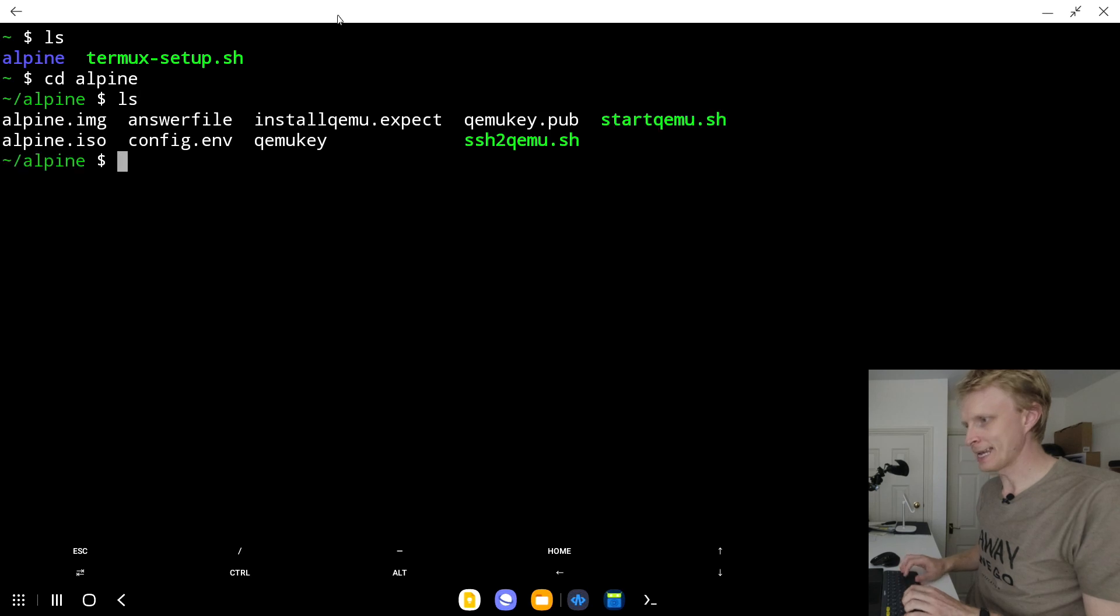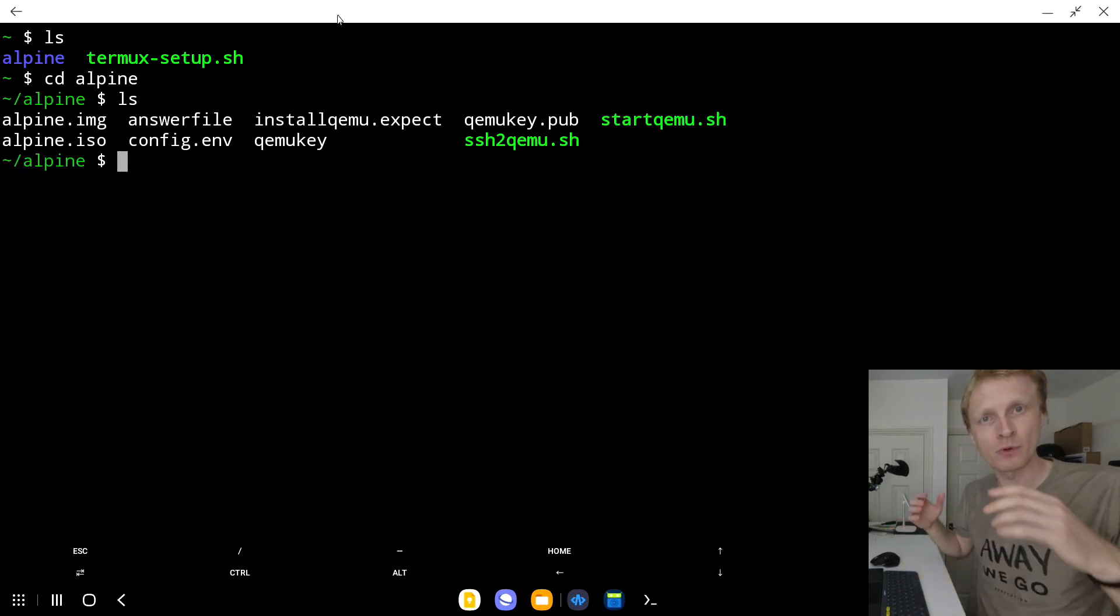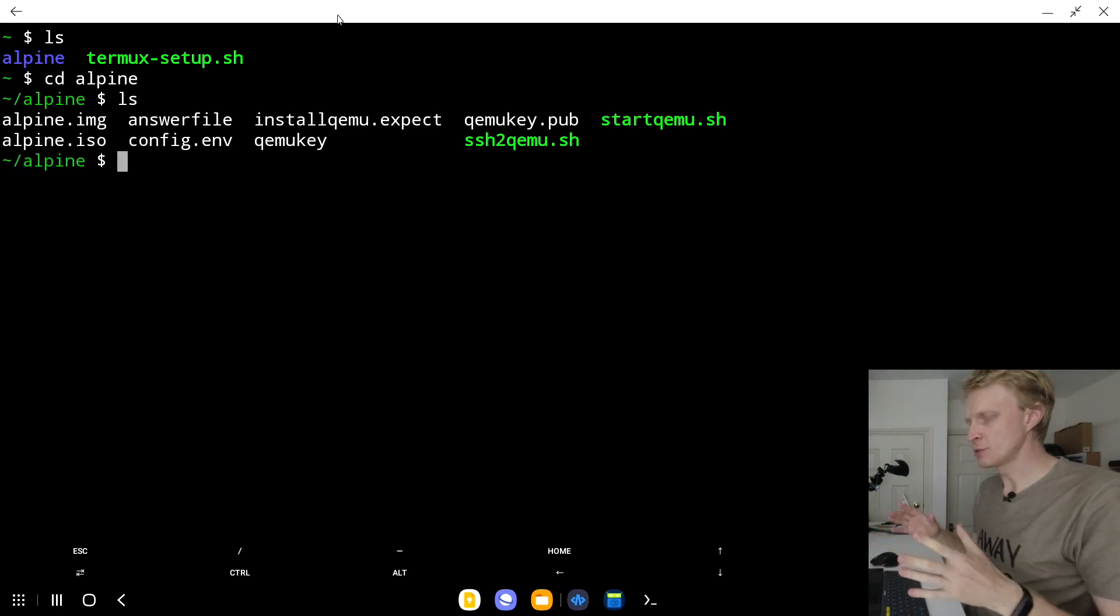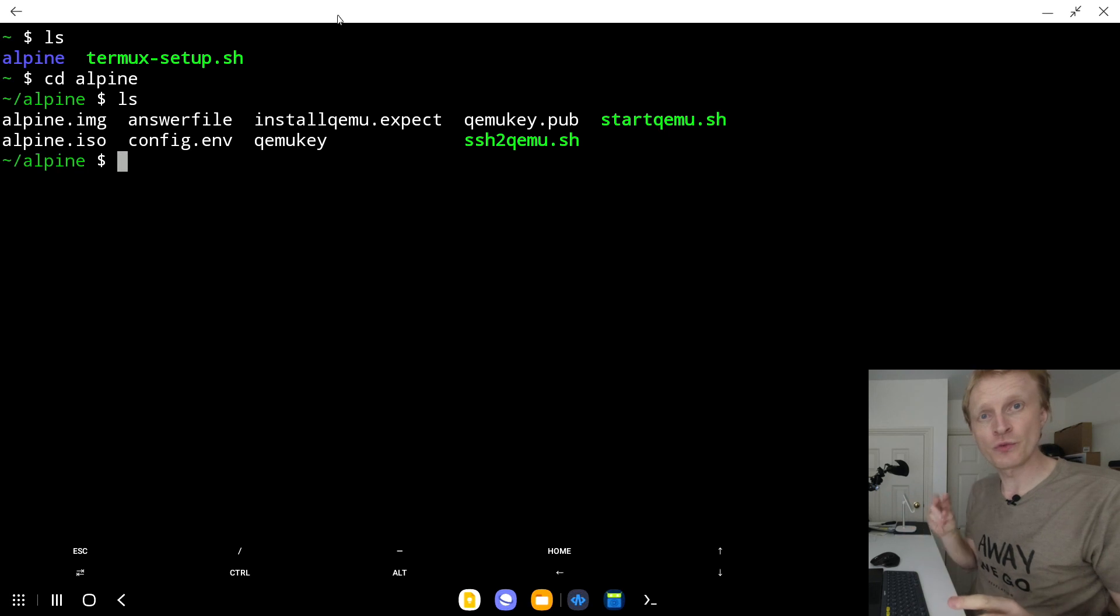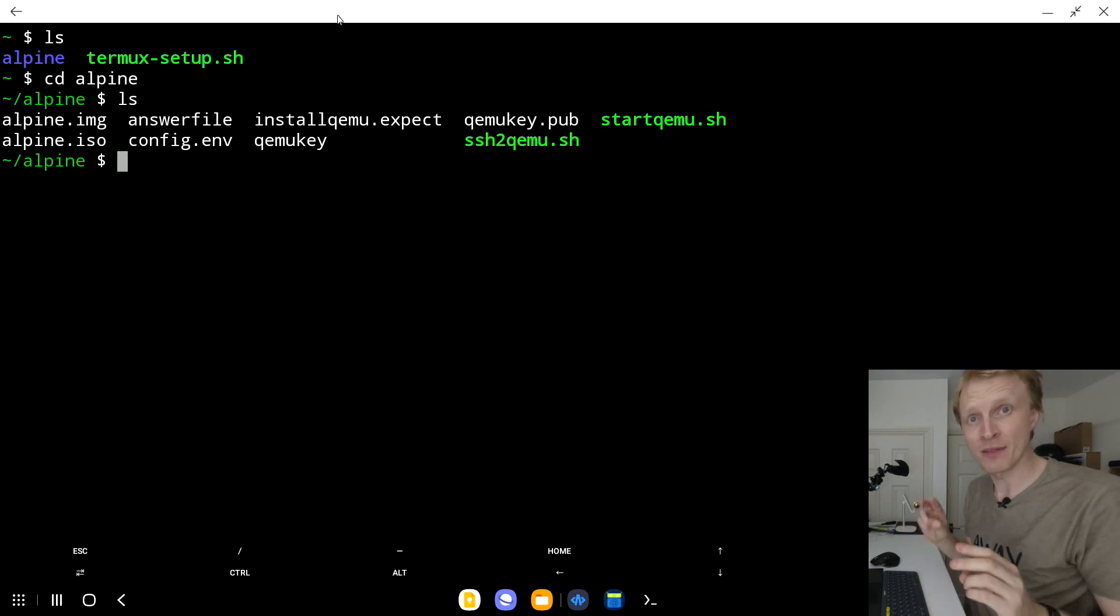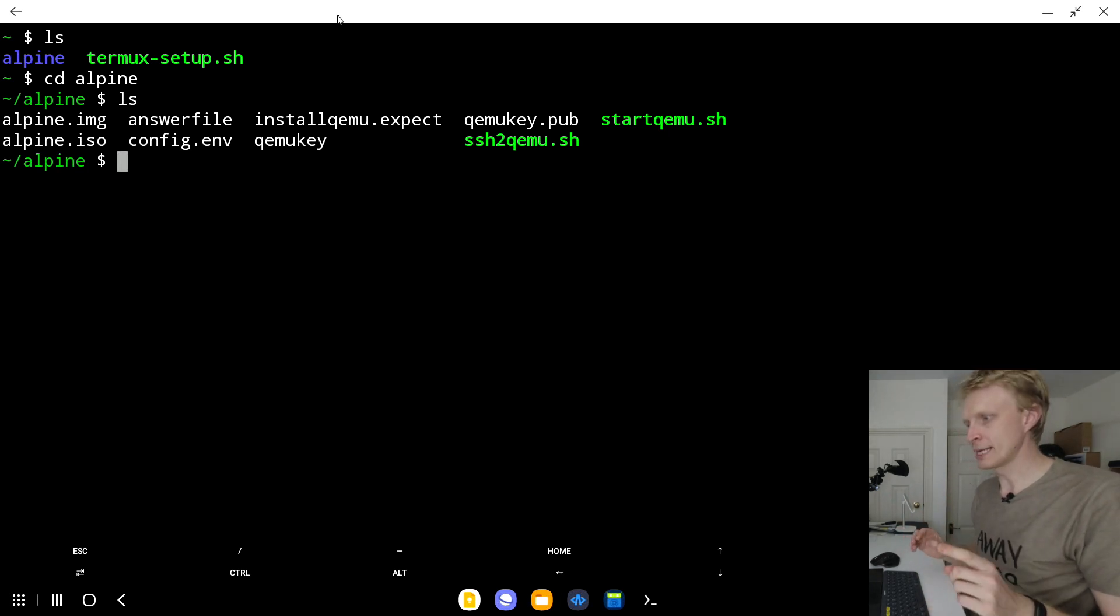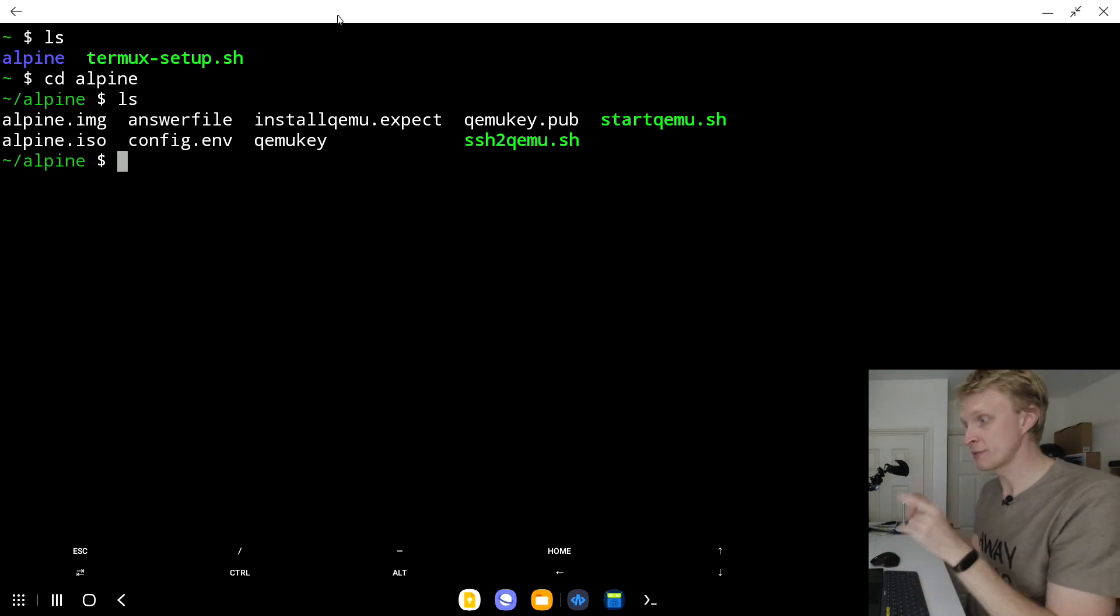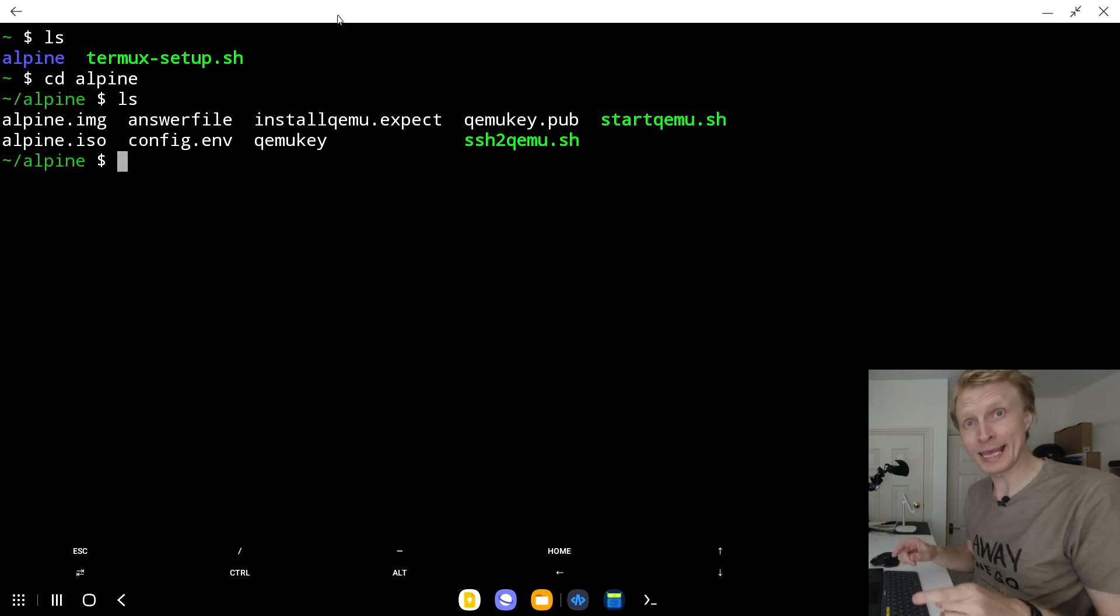ls again to list the content of this folder. As you can see, there are two files in green, and they are executable. One is called ssh2qemu.sh. We're not going to use that. We're going to use the other one, which is called startqemu.sh.